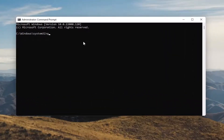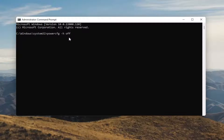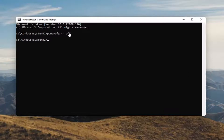Into this elevated Command Line window, you want to type in powercfg minus H, space Off — so again, powercfg -h off, O-F-F. Hit Enter on your keyboard. Once you're done with that, you've just disabled Hibernation. If you ever want to turn it back on, you can type the same command except instead of typing Off, you'll type On.